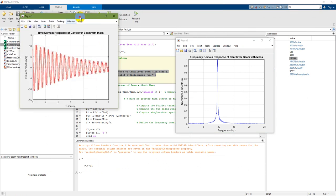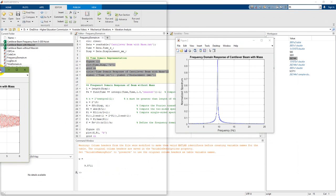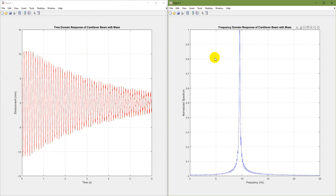That is the frequency domain graph. And here you have the time domain, and this is the frequency domain graph of this time domain signal.